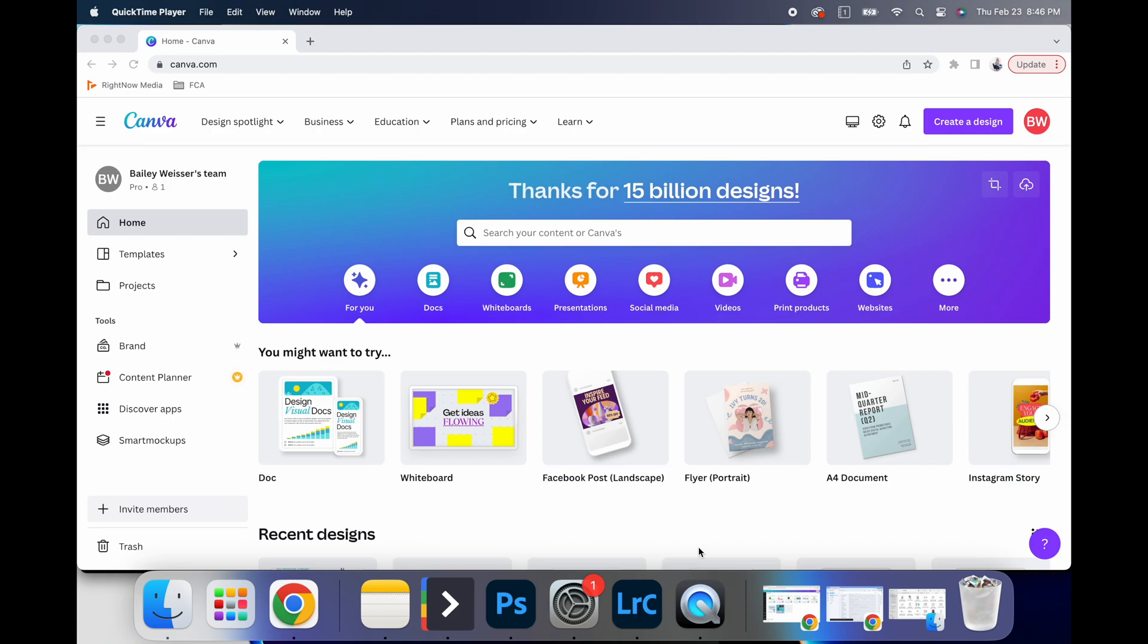So when you log into Canva, currently I have a pro or like premium access, I would highly recommend it if you want to utilize your own fonts and some of the additional things that you get with pro.